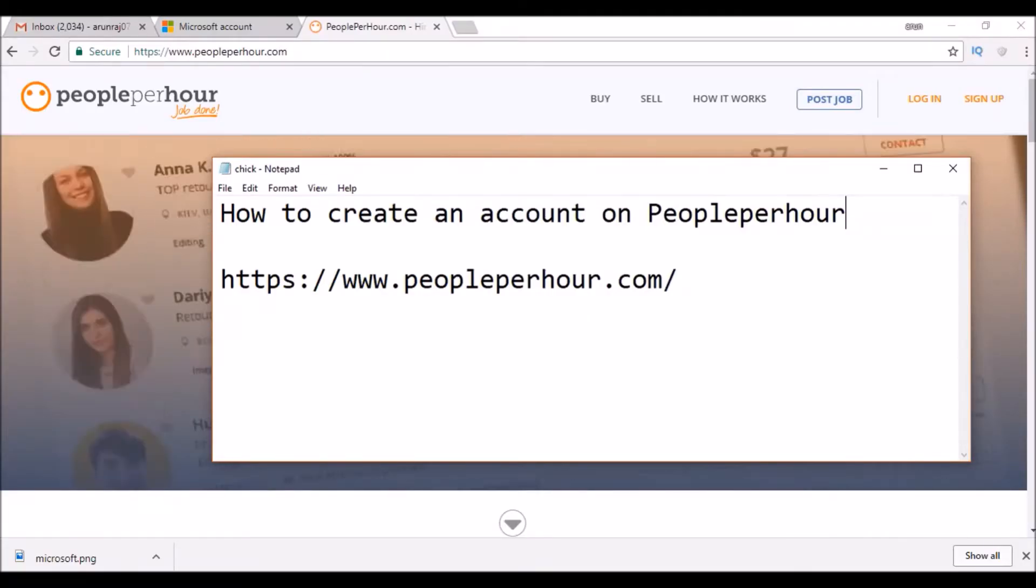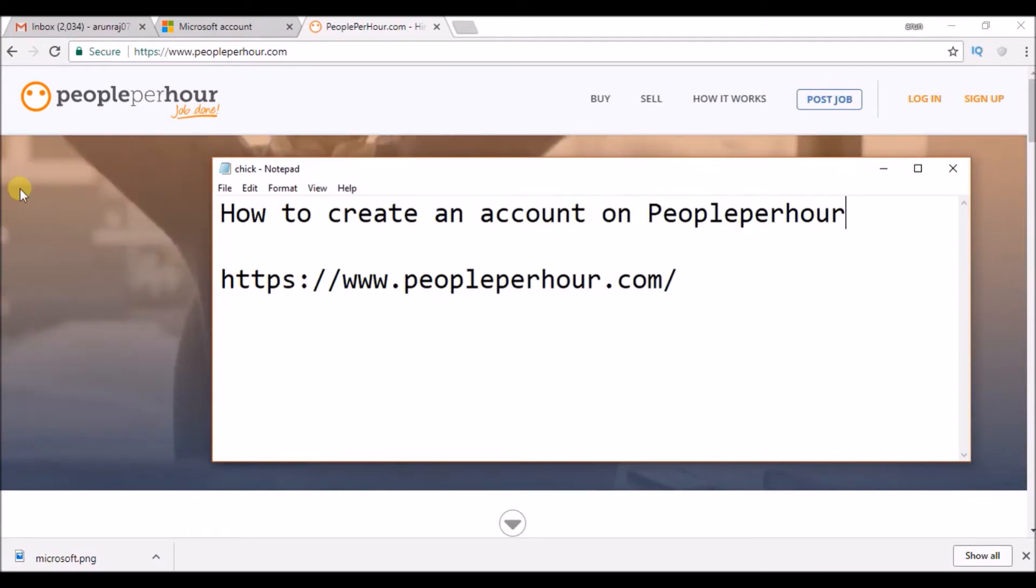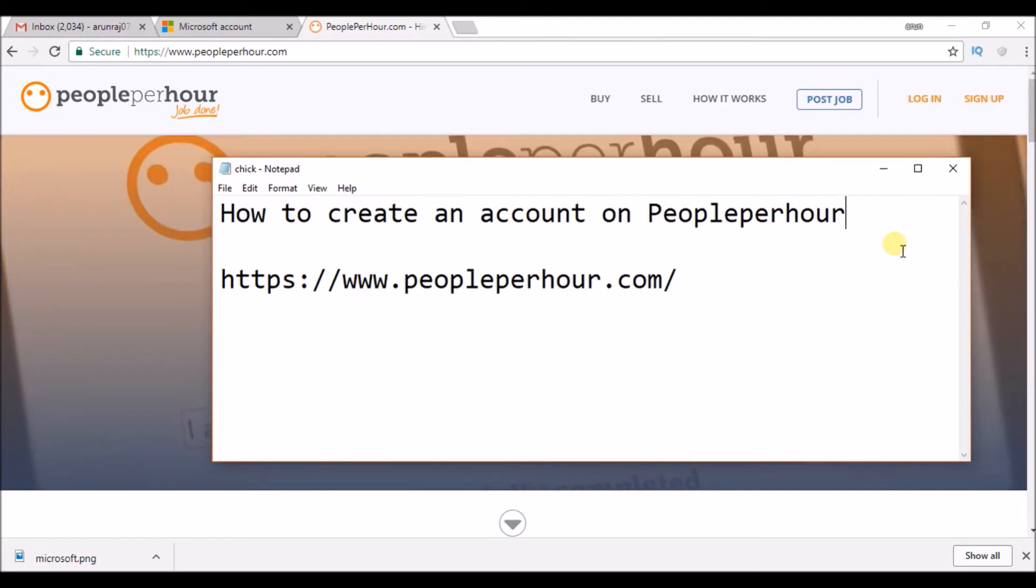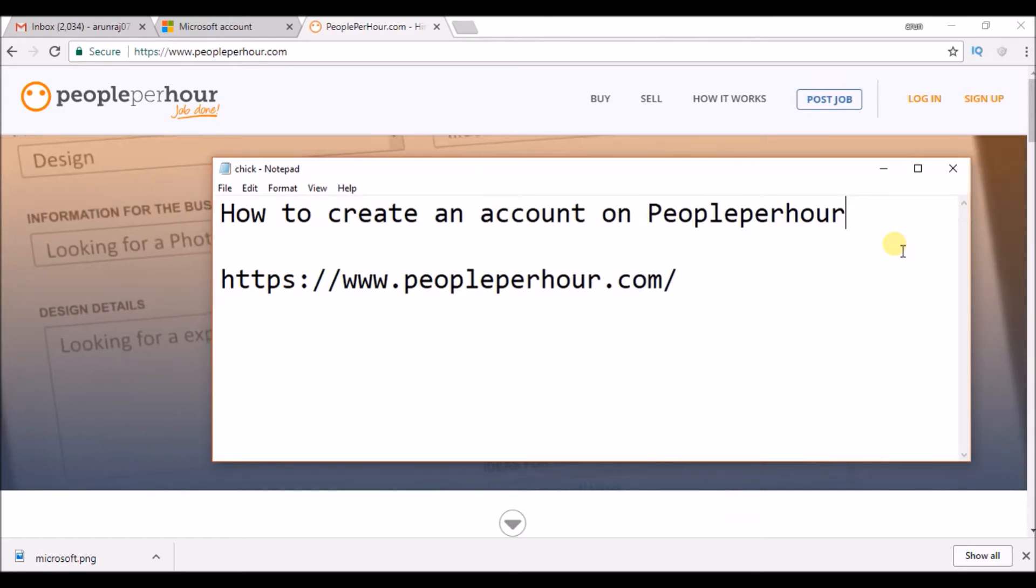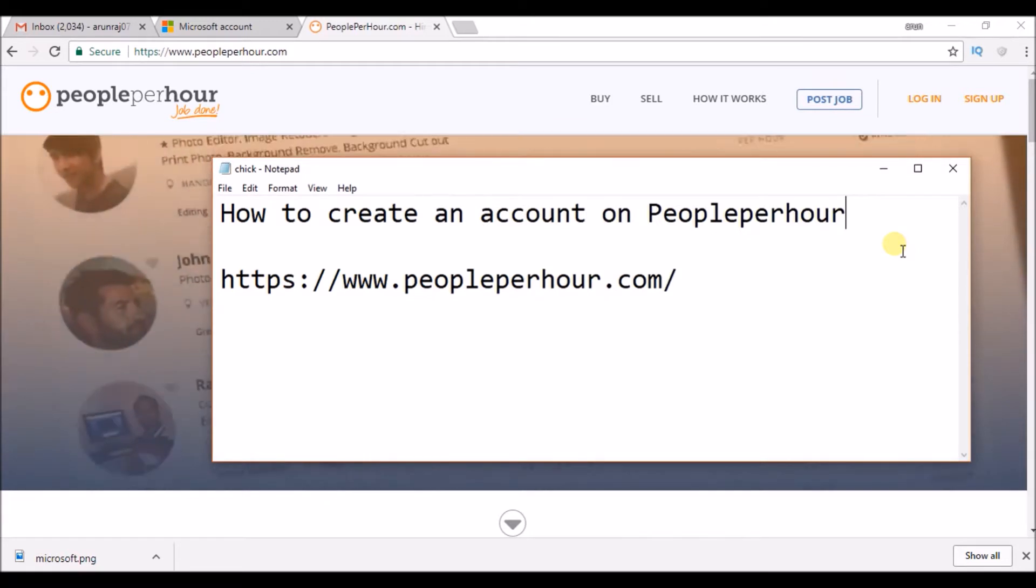Hello, good morning to you all. Today we'll see how we can create an account on PeoplePerHour. As you know, this is one of the best sites for finding freelancing work and to get the freelancer whom you work for. If you are an employer you can get a freelance worker, if you are a freelance worker you can find some work.